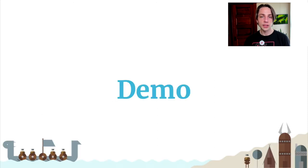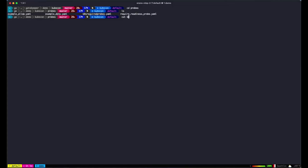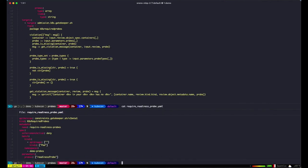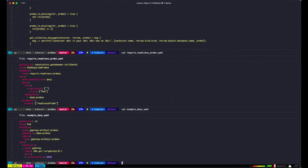Now let's see a demo of what Gatekeeper can do. We've talked in the past about how Gatekeeper can be used to enforce security policies. Let's look at another example of how it can be used to implement reliability standards for your cluster. Here we have a constraint template which validates certain probes that are defined on a workload prior to being admitted. A readiness probe will prevent Kubernetes from routing traffic to a service before it's ready. Here we have an example workload which has omitted the readiness probe. Let's see what happens when we try to apply it to the cluster.